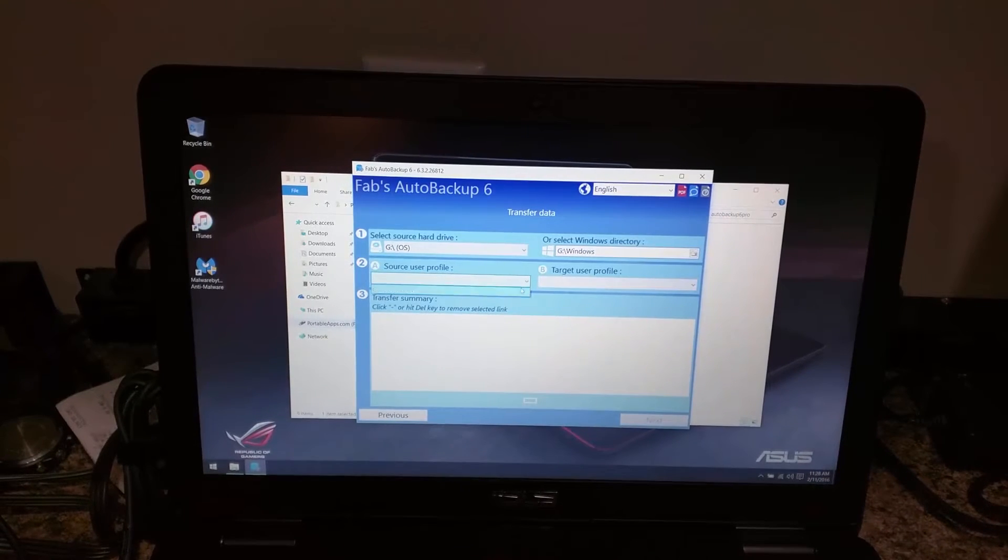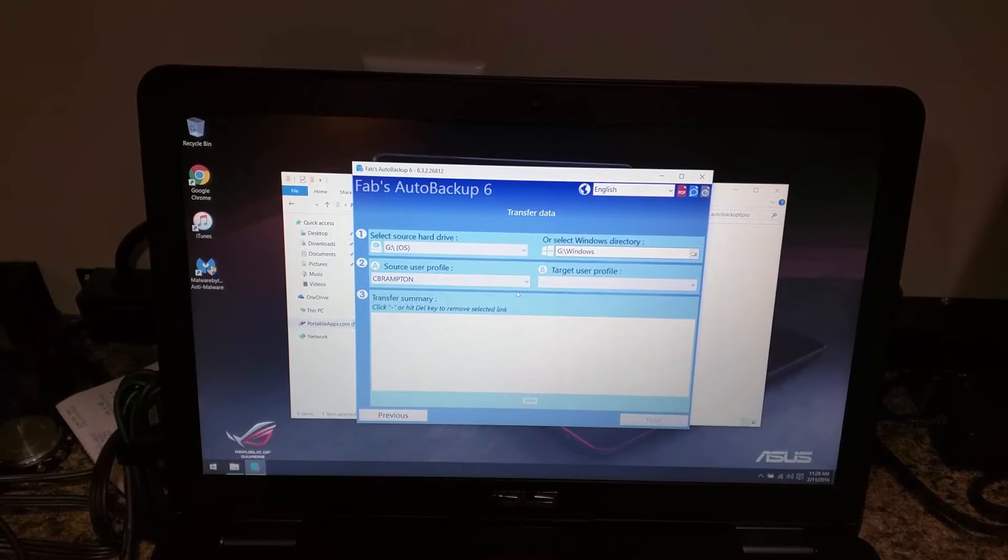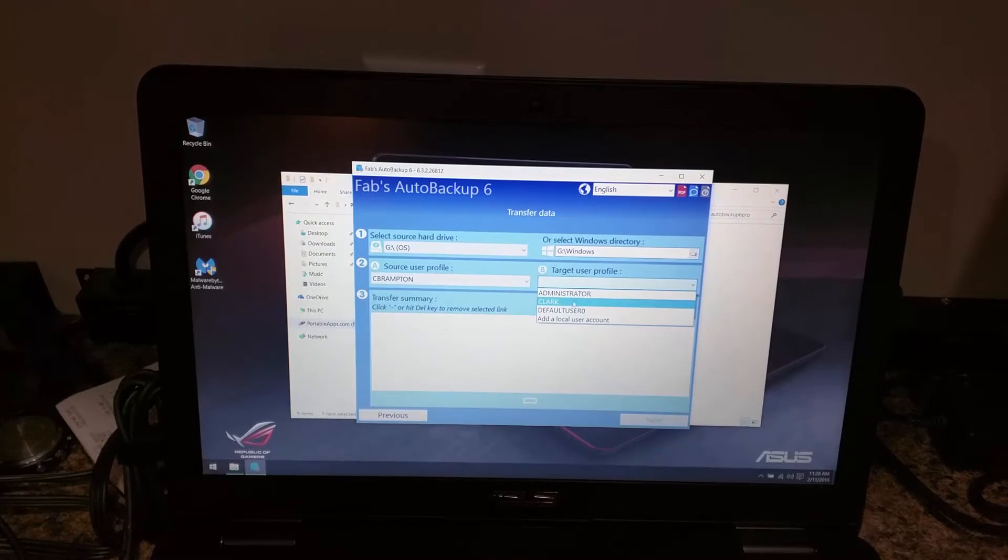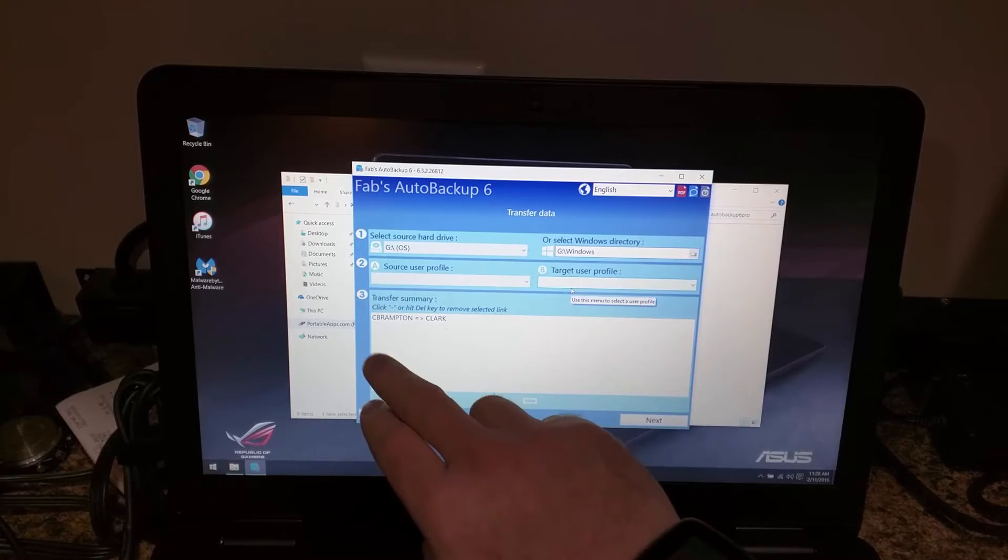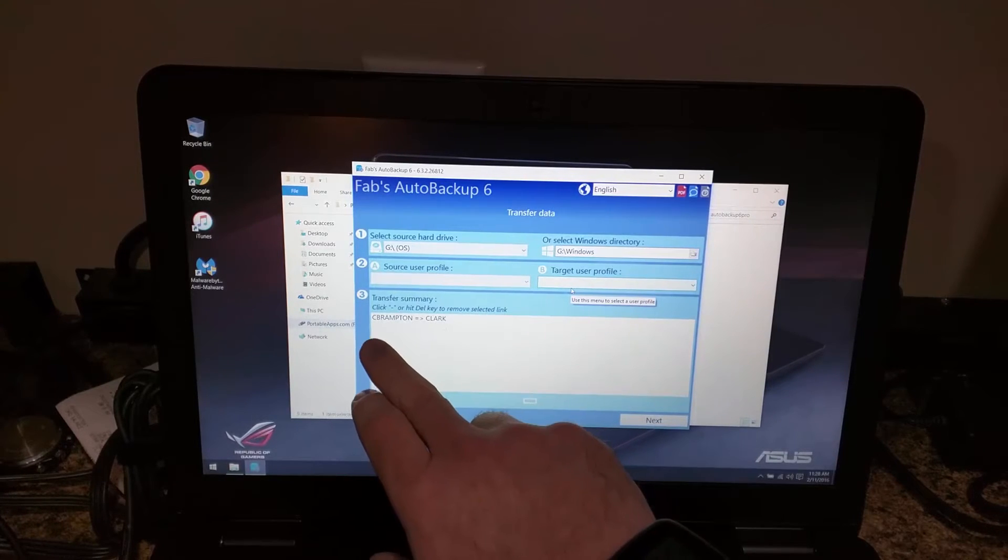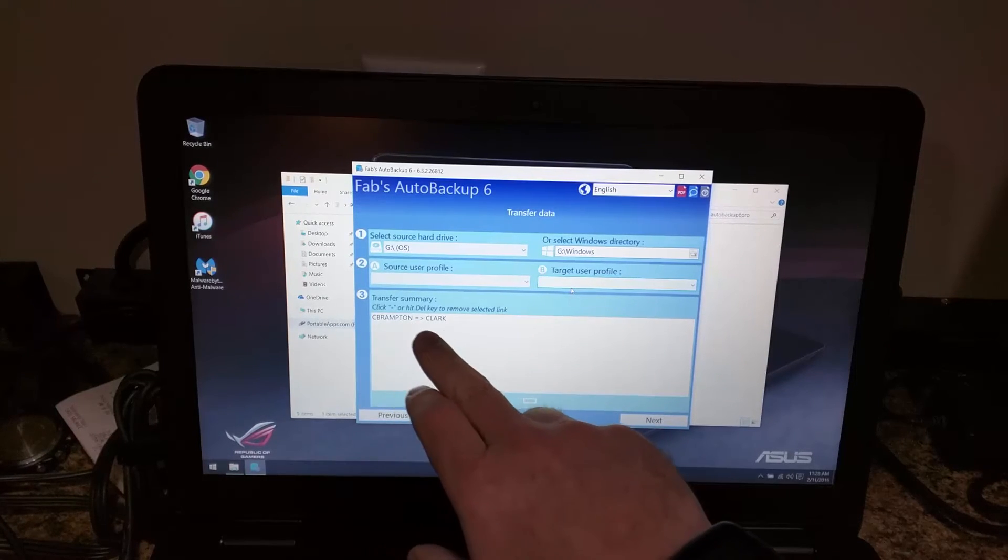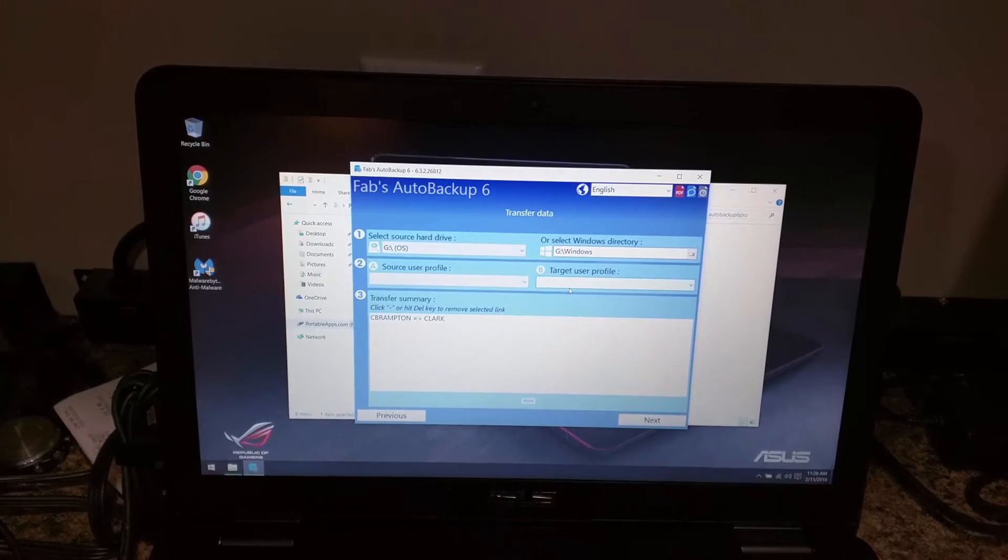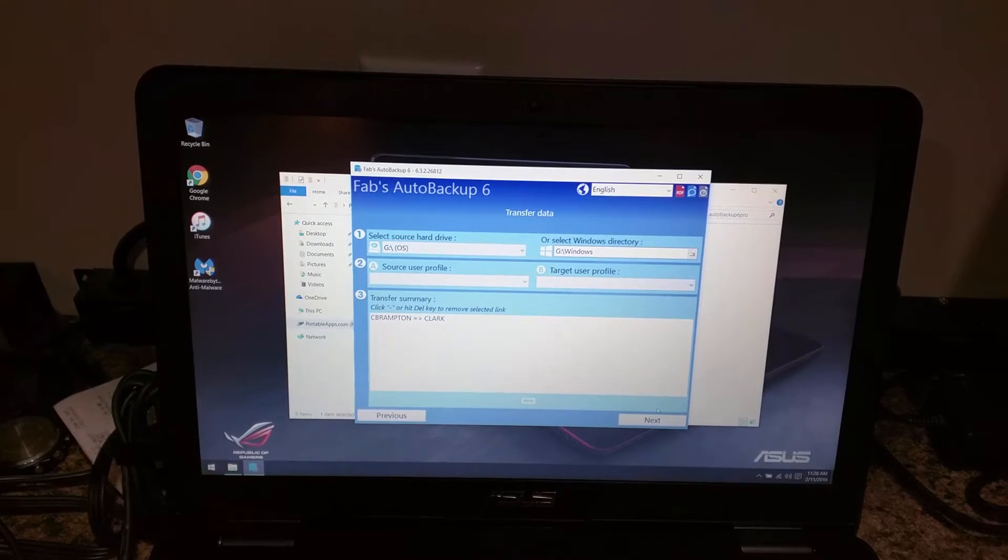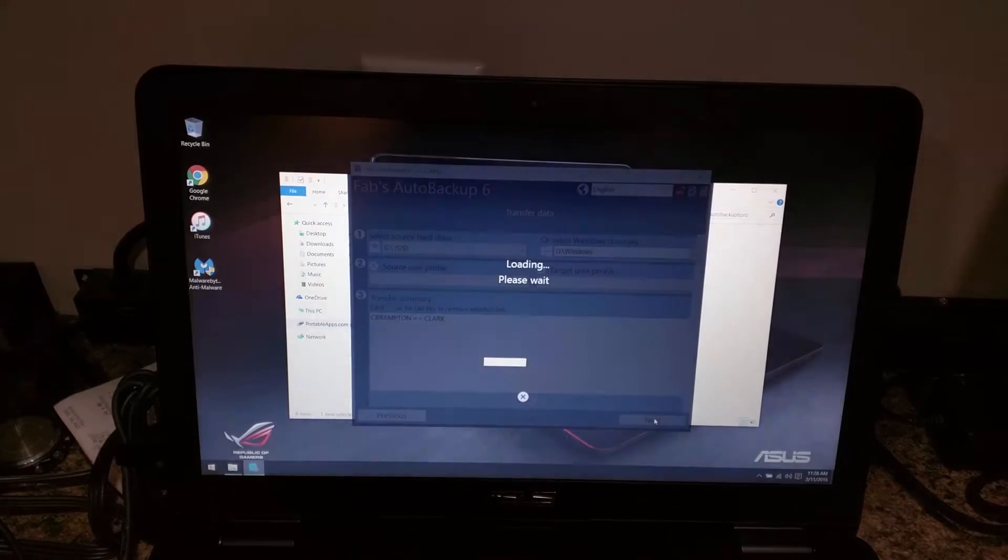We'll be able to select the original profile. And now we'll be able to select the new profile. It's showing us that it's going to take CB Rampton and move it to Clark, which is the profile name of this new computer. Then we'll click next.